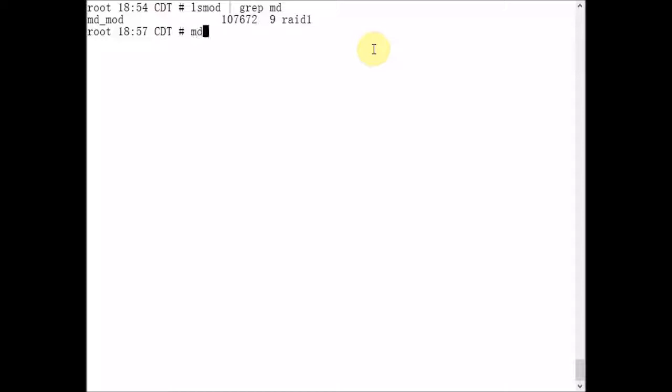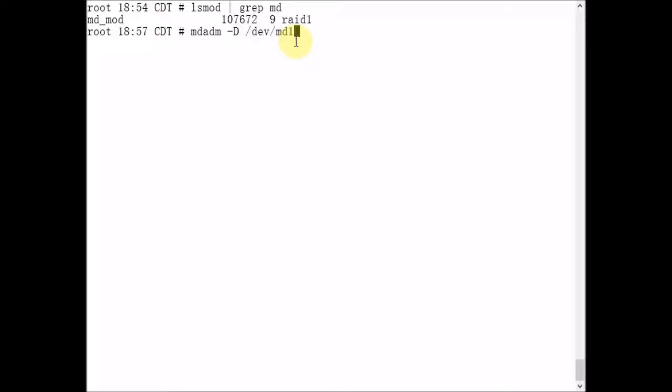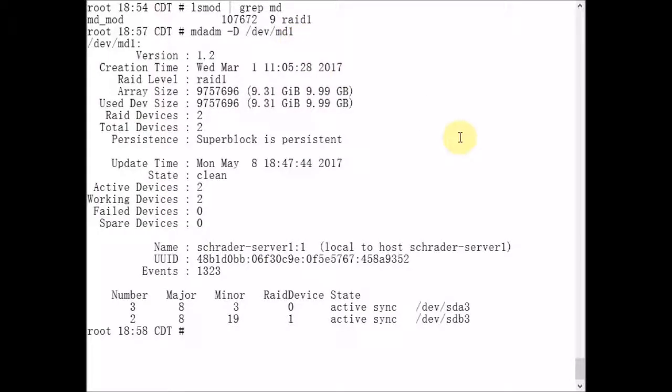The main command to administer multiple devices in Linux is mdadm, and the dash capital D option for detailed output will tell us everything we want to know about a given metadevice array. In this case, MD1, or metadevice number 1, is a RAID 1 array.